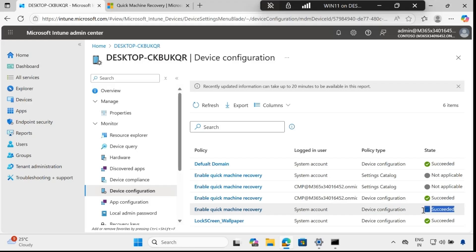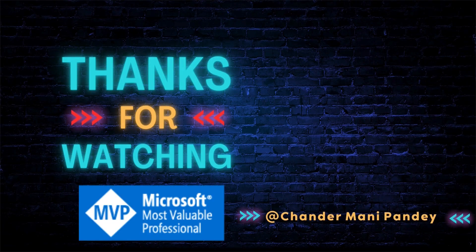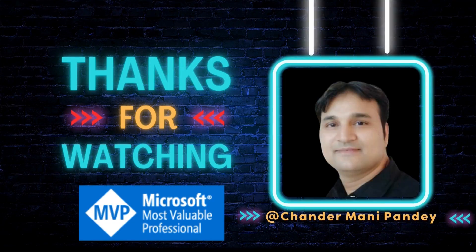That's all I wanted to show you in this video. I hope this was an informative video for you. Thank you very much for watching.